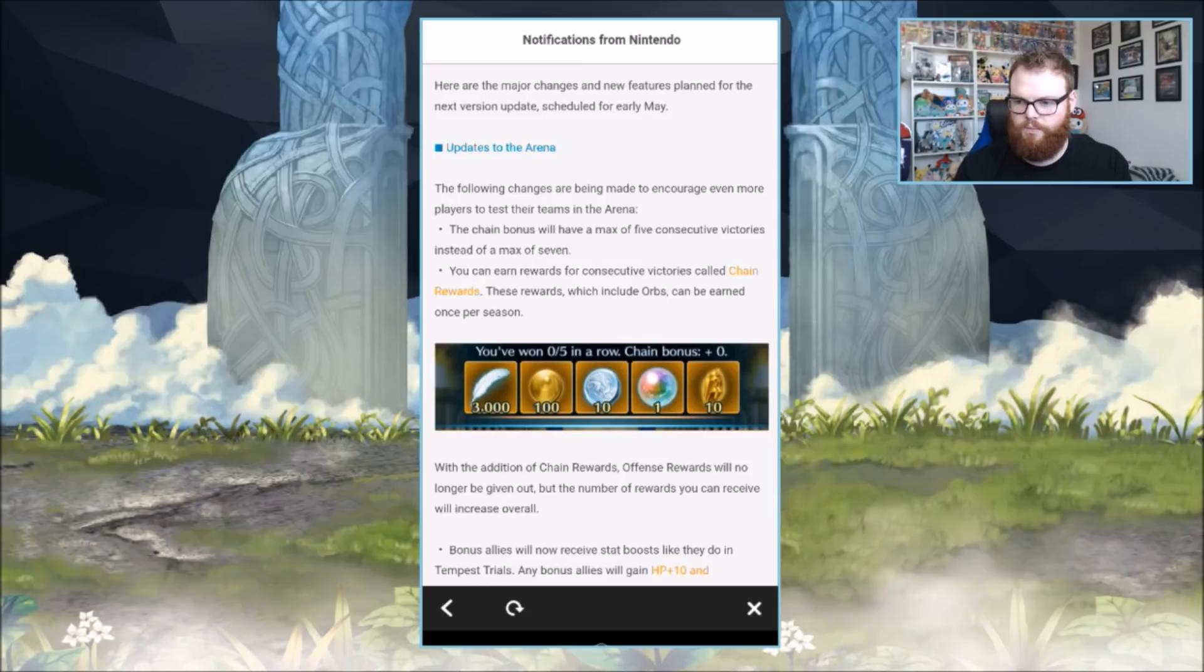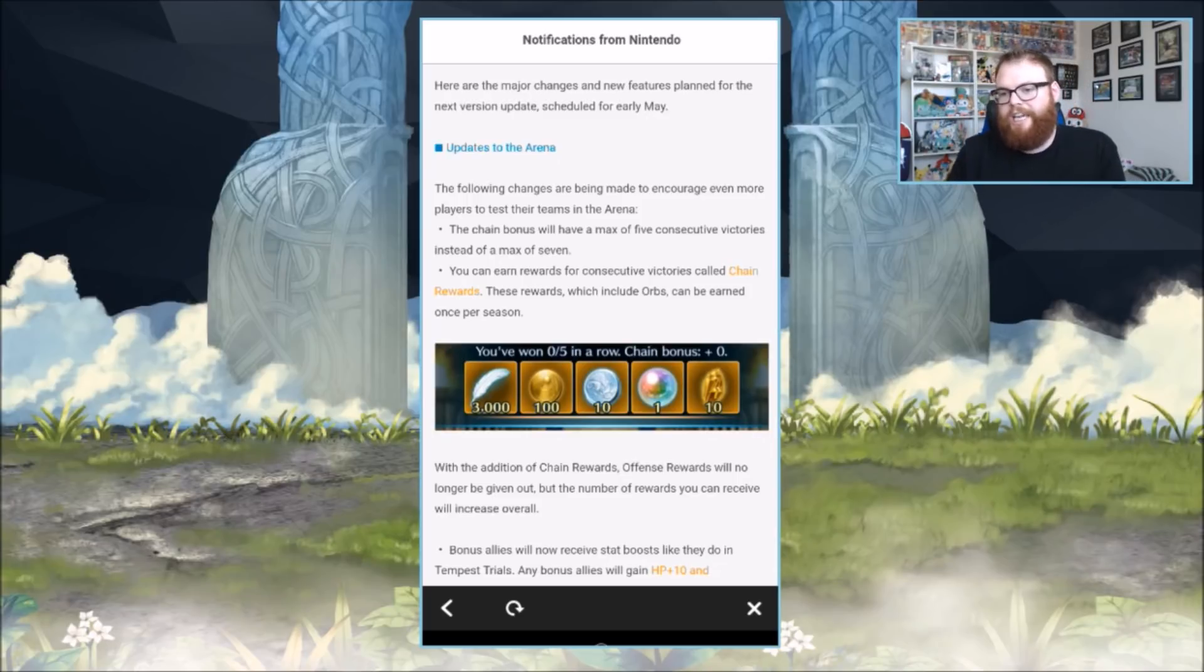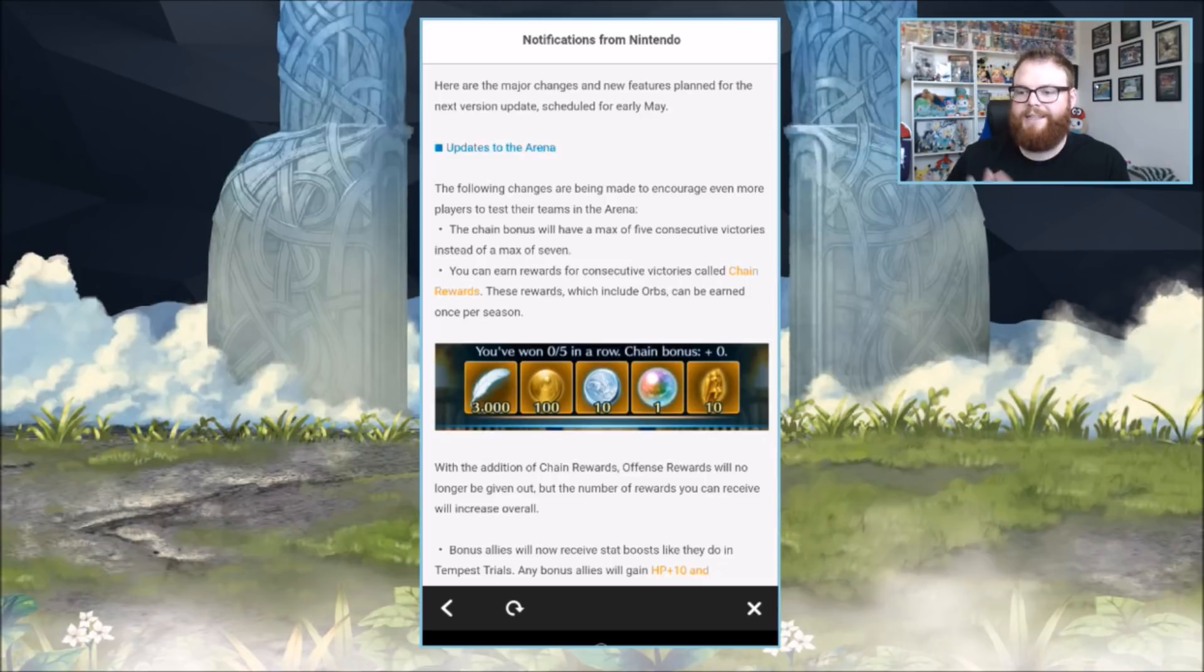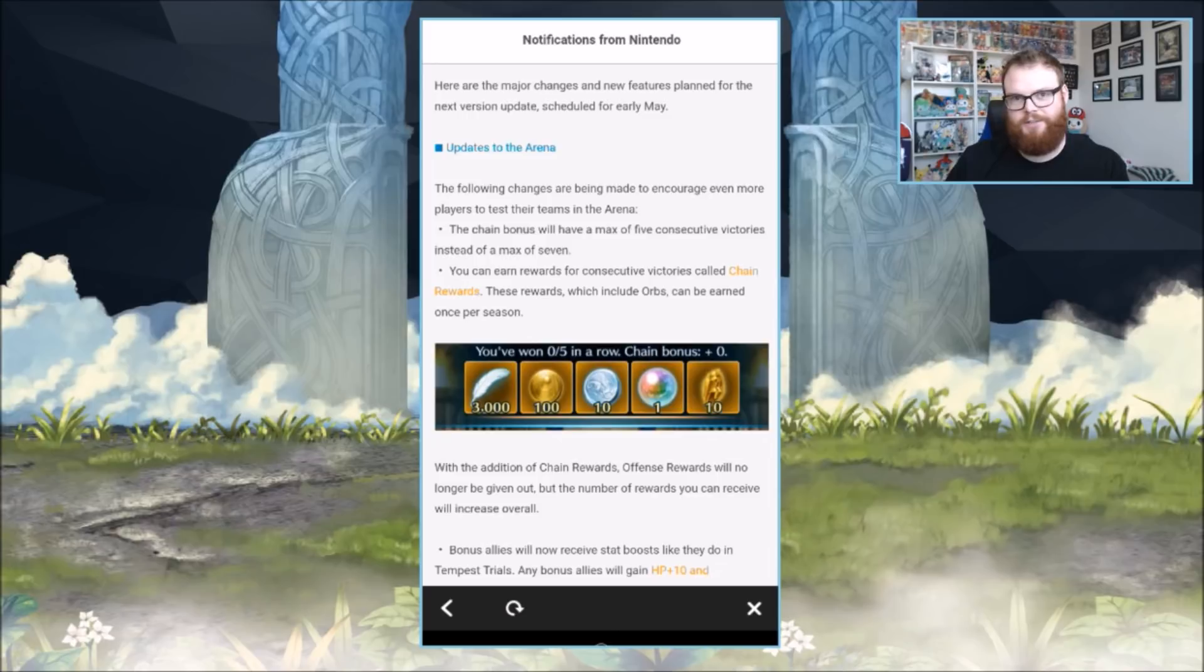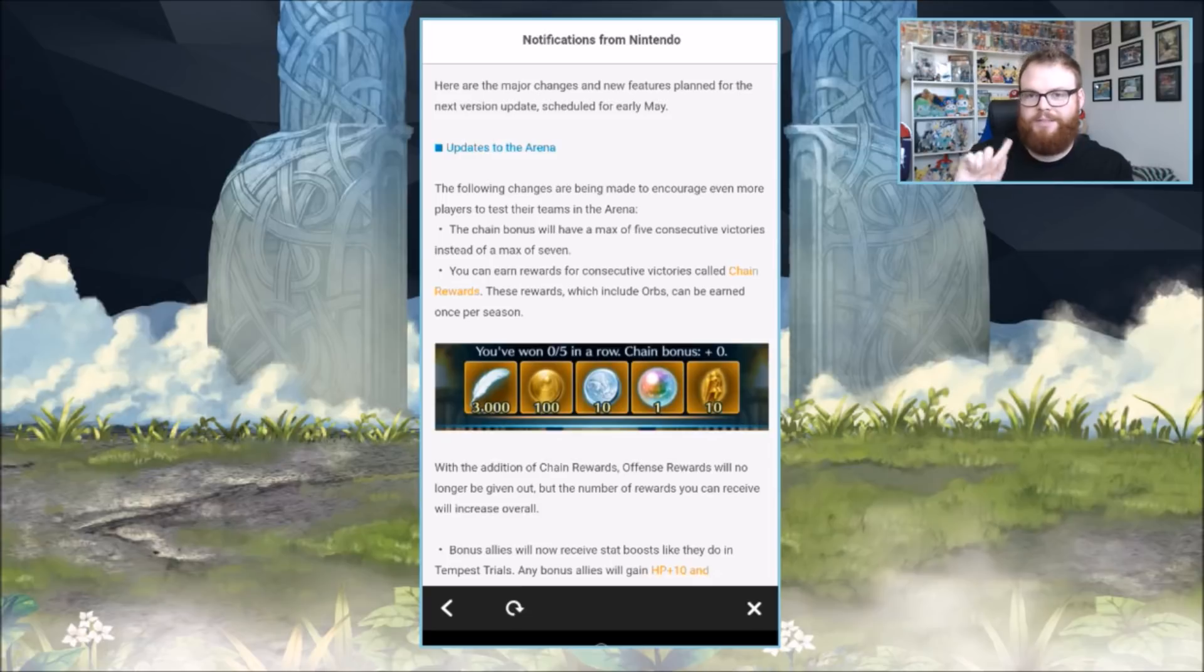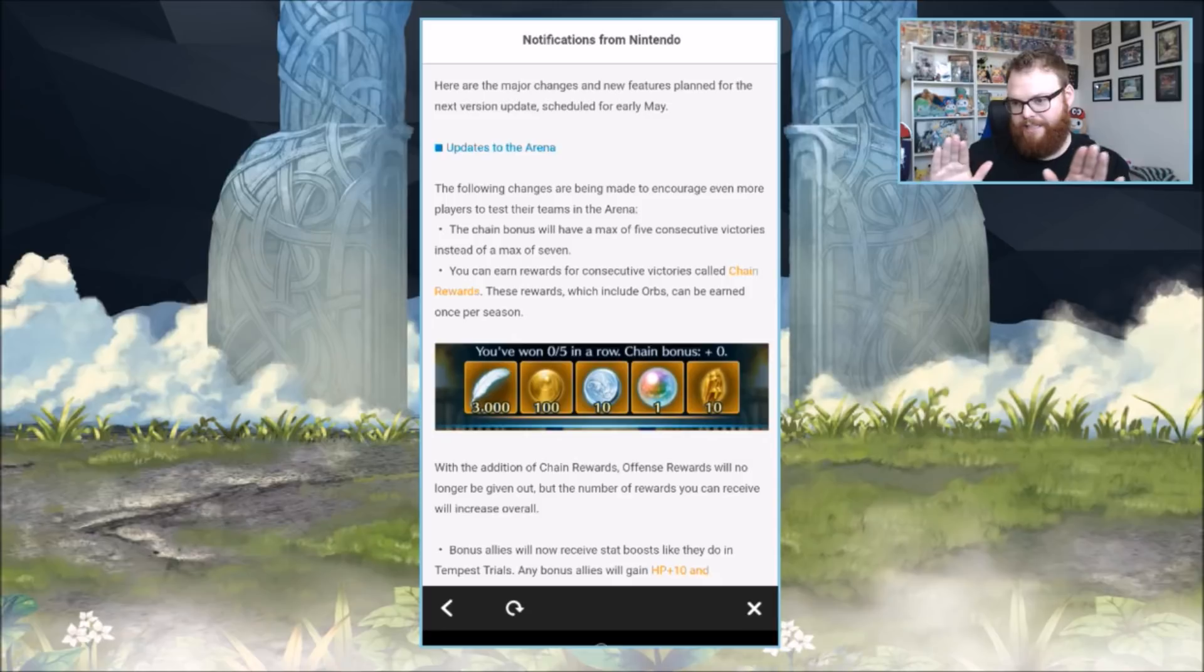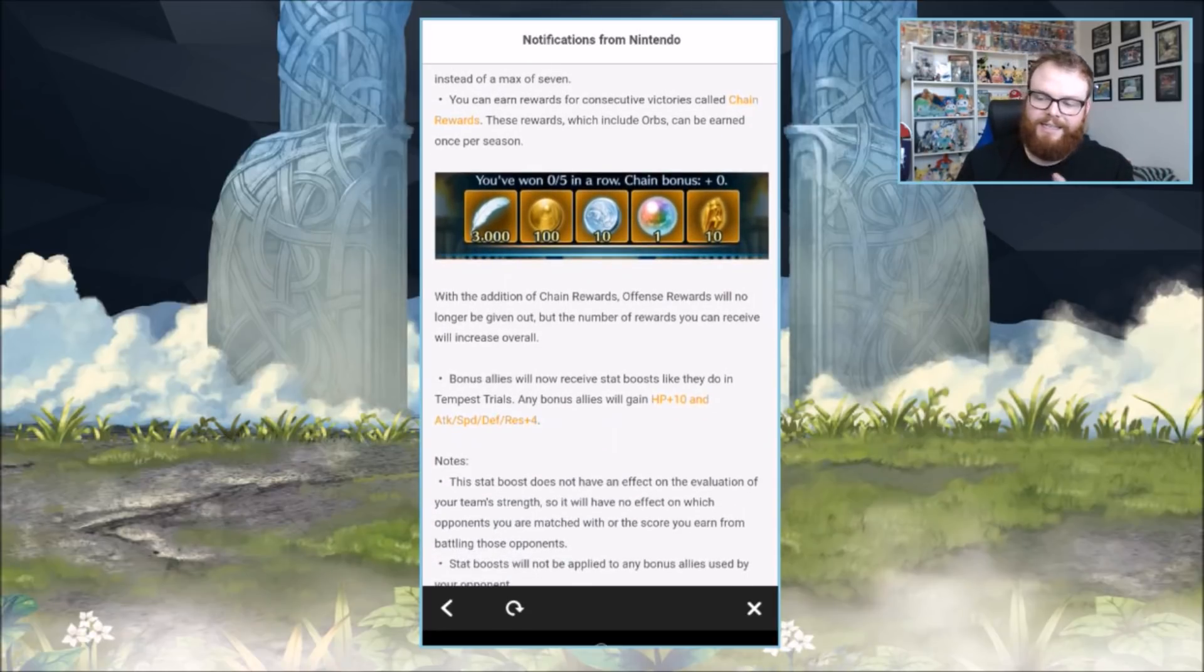You just have to use one set of swords and you still got one left over, which is super duper nice. You can now also earn rewards for consecutive victories called chain rewards. These rewards, which include orbs, can be earned once per season. Clearly the developers know that we're just in it for the orbs and we're just here to summon waifus.